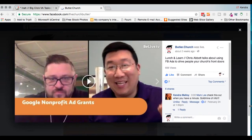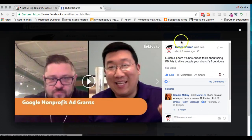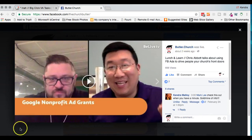If you have any other questions or concerns or comments, feel free to reach out to me at Kendra — K-E-N-D-R-A — at BigClickSyndicate.com, or leave us a message here on our Facebook page and we'll be happy to help. Thank you so much.